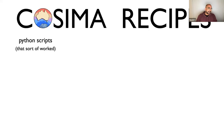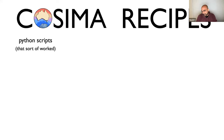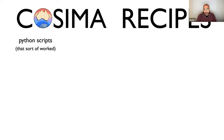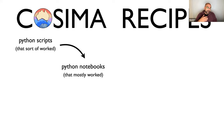COSIMA Recipes started as a directory in a repository with a bunch of Python scripts that sort of worked — they worked when they were uploaded, but slowly they became outdated. Some model output was moved somewhere else, some diagnostics were no longer there, and it was a bit of a mess.